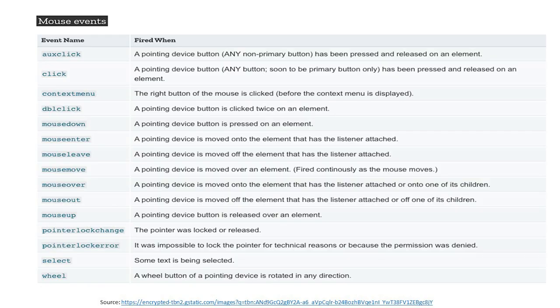All of these events are very beneficial for understanding how various events occur and what their functionalities are. You can refer to the events table for a comprehensive overview.